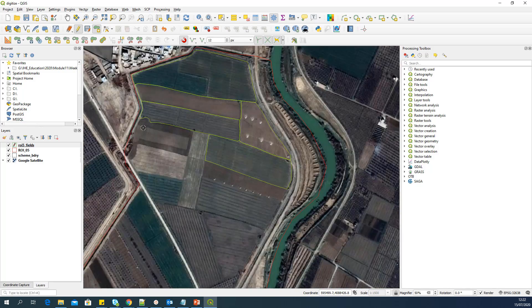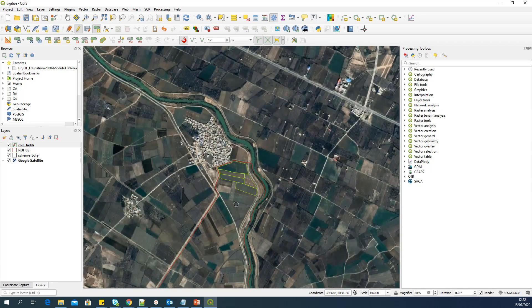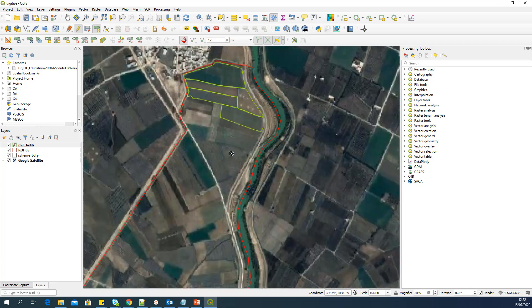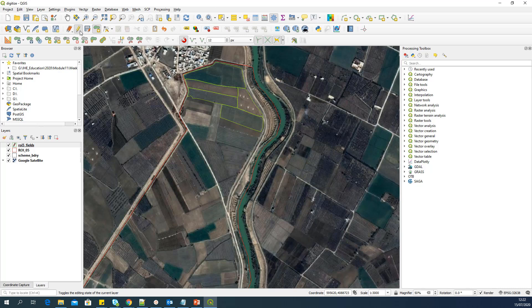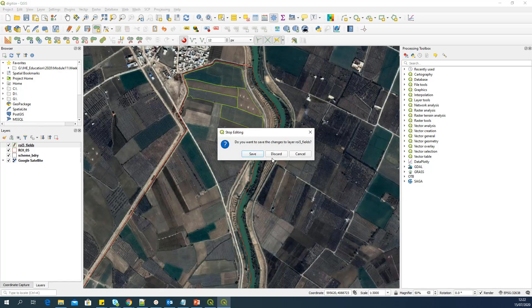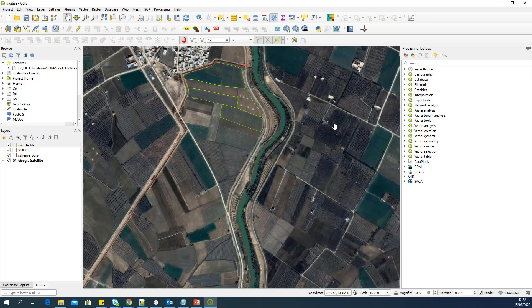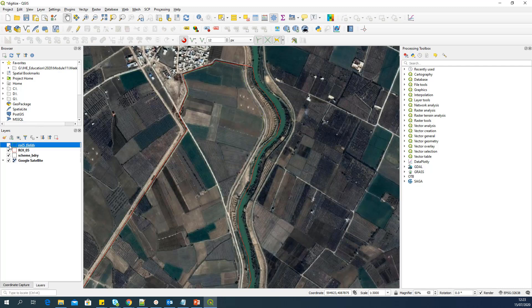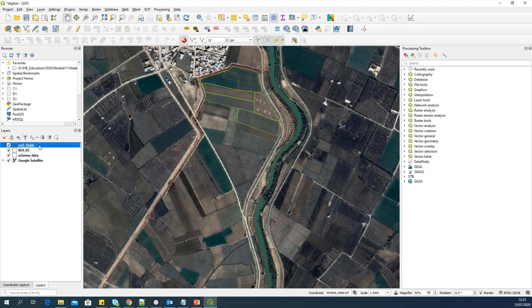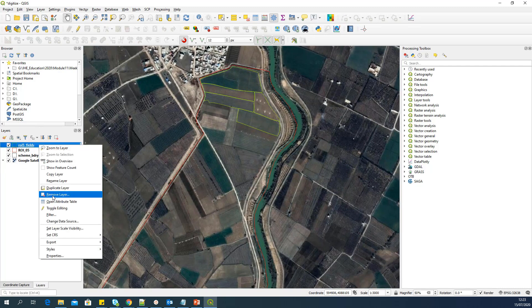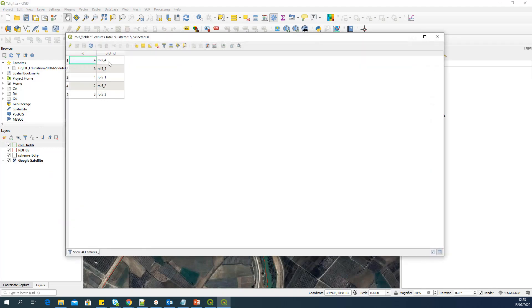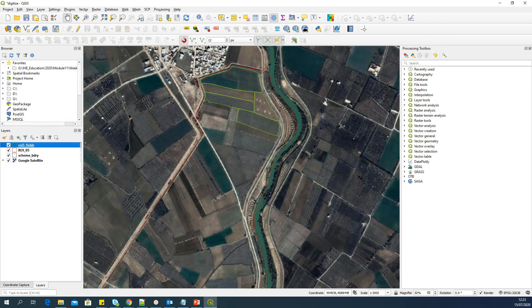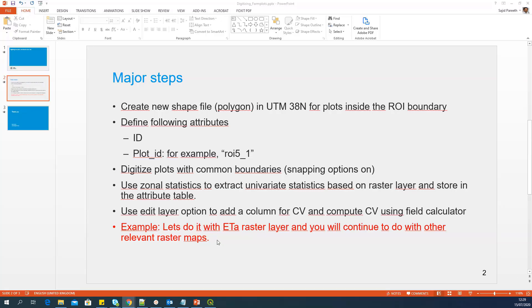So when you digitize, just make sure that you are doing it a bit more accurately. I will give the next attributes. So you can see that this boundary is common. There are no two lines here. There is only one single line representing the common boundary between this one and this one. So these are my five fields. I will unlock this scale so that I can zoom out and see it. And I'm happy with this. So I will toggle editing. It's asking whether you want to save the edits. Yes. So I have a layer with five fields digitized.